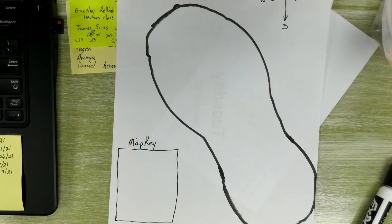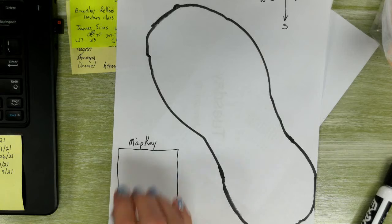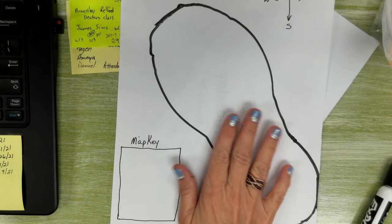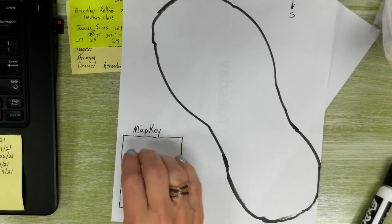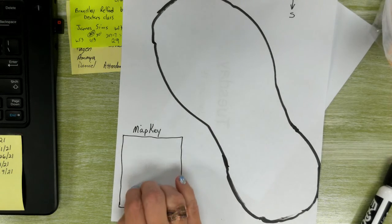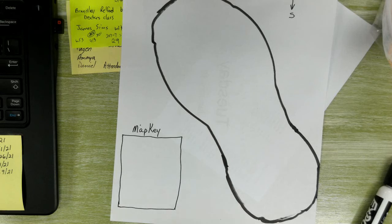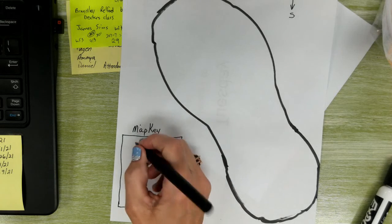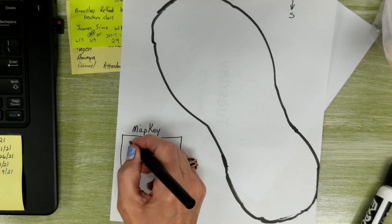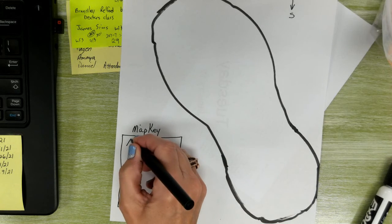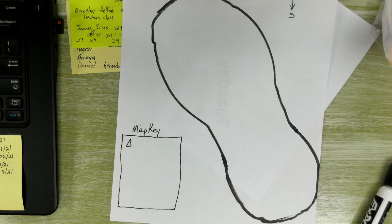Okay? Make sure you put whatever you put on here, you put a symbol. Like, if you're going to have mountains, and you don't have to have mountains, guys, you would have the triangle for mountains.